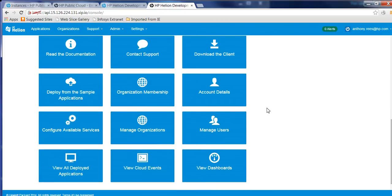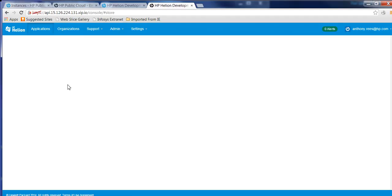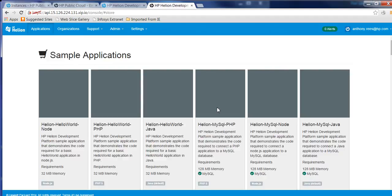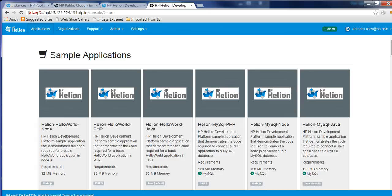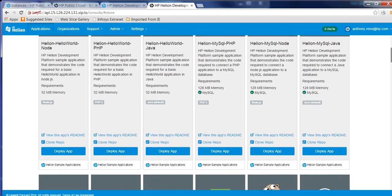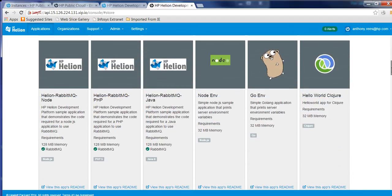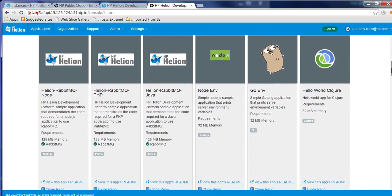So this is the Staccato interface. You have the ability to download the client if you want to run by command line. You can modify all your account details. We can also go and deploy sample applications. So there's already a number of sample applications that are available for you to install. They all utilize the GitHub repository from Staccato. And they're basically controlled by a YAML file. I'll show you that in a second.